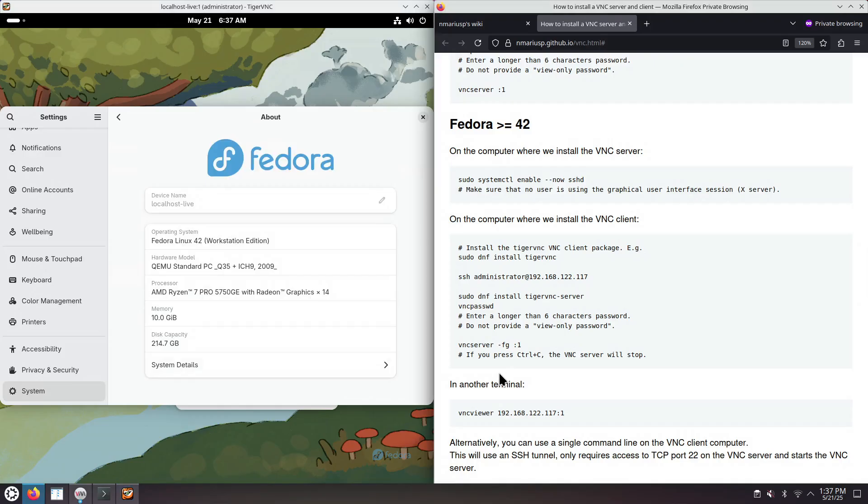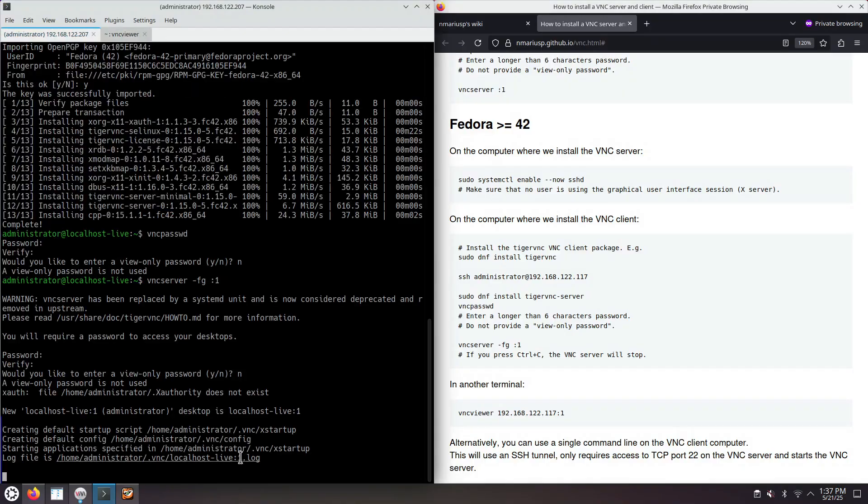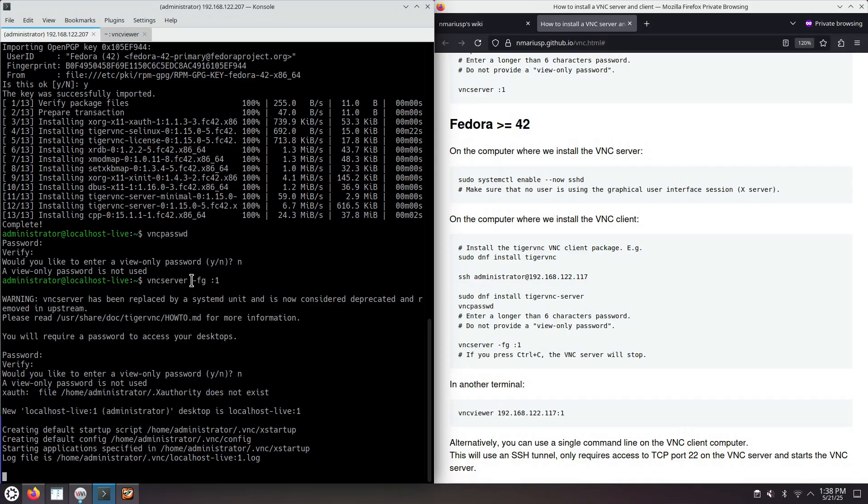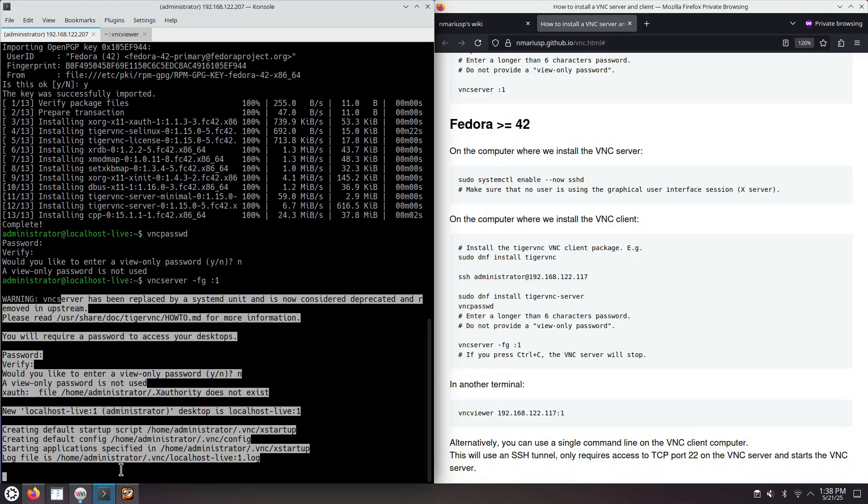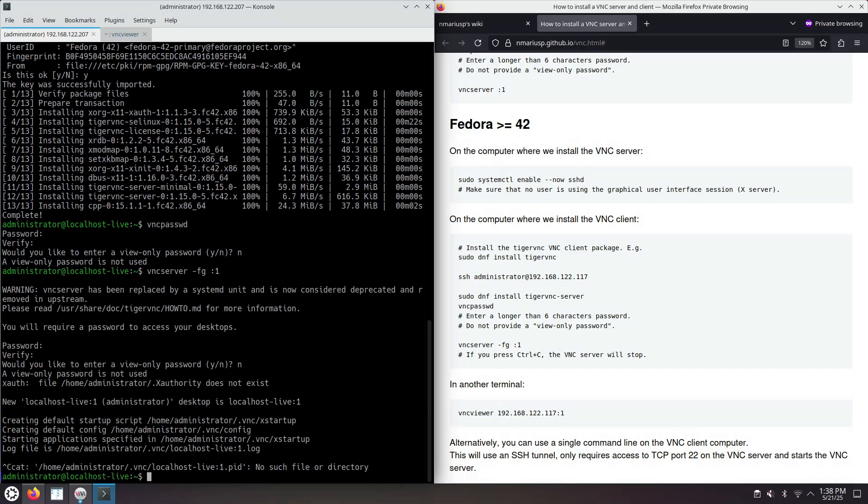Now we can stop the graphical user interface session in two ways. We could close the foregrounded VNC server. VNC server by default wants to background itself such that it leaves free your prompt in your terminal shell. But in this case, we have used the parameter minus FG to keep the process foreground, such that we can see what is writing to standard output, and we can close it easily by just pressing Ctrl C.